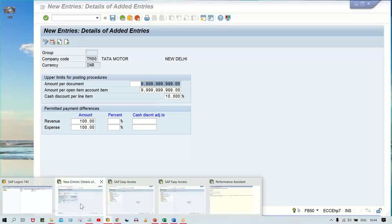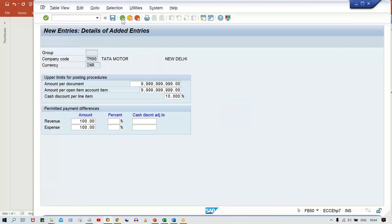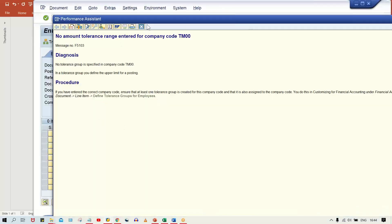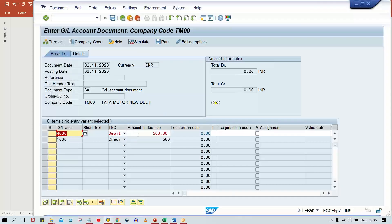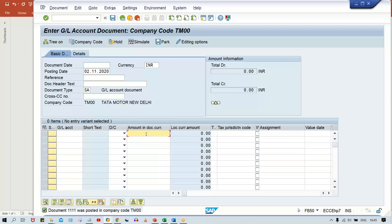After creating the tolerance group, click the back button and go back to the error. Now if you press Enter again, there is no error. It means we can post the transaction now. So this is how, if the tolerance group is not created, you create it and the error is rectified.